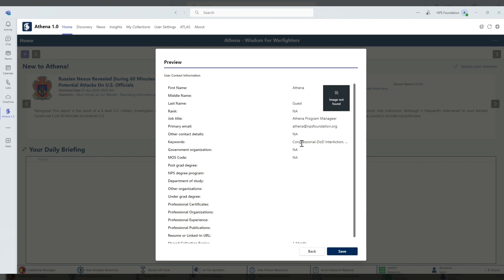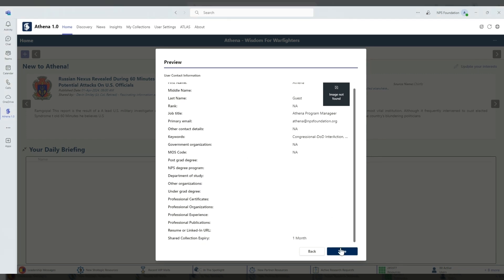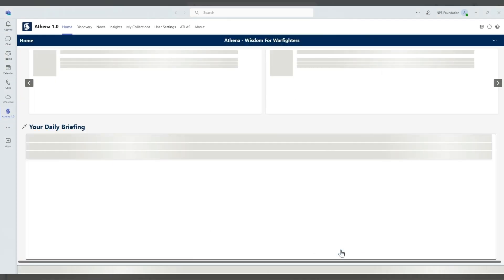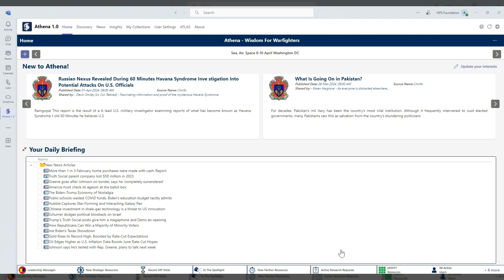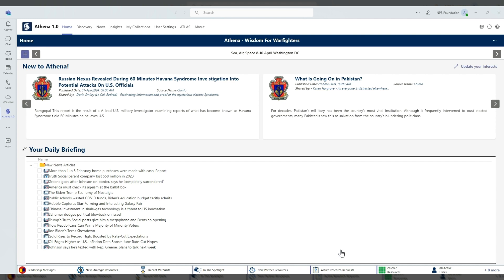Then we review all the information that I've input into Athena. I've updated my user settings and now I'm ready to use Athena. Thanks for joining us today.